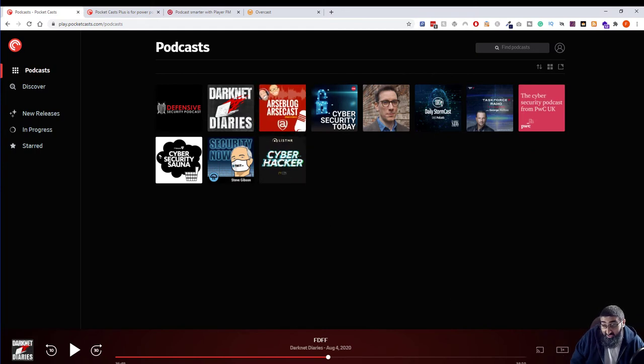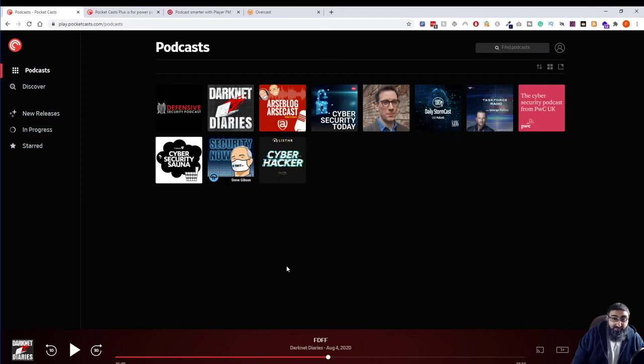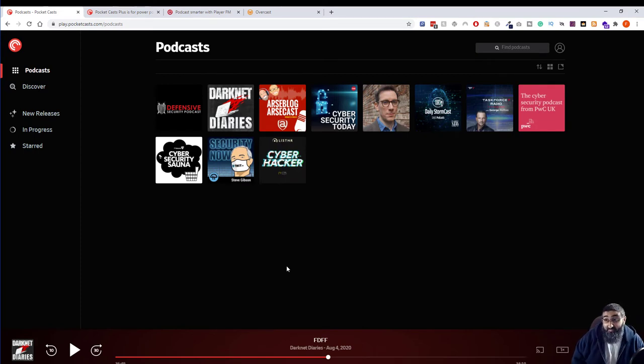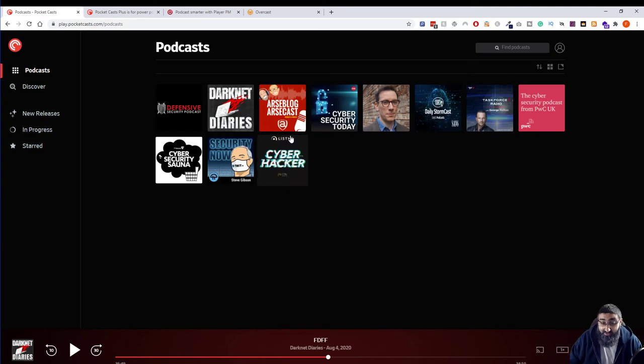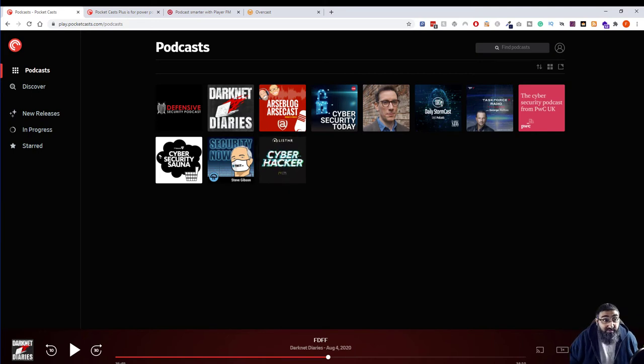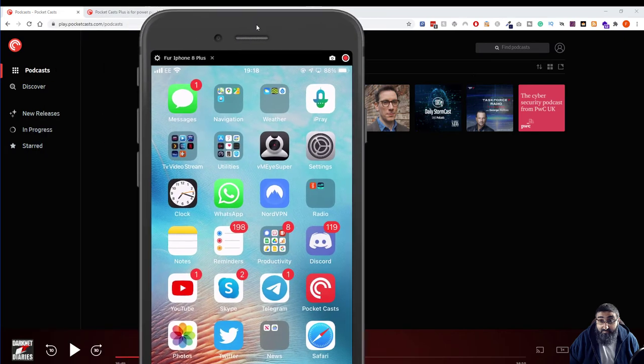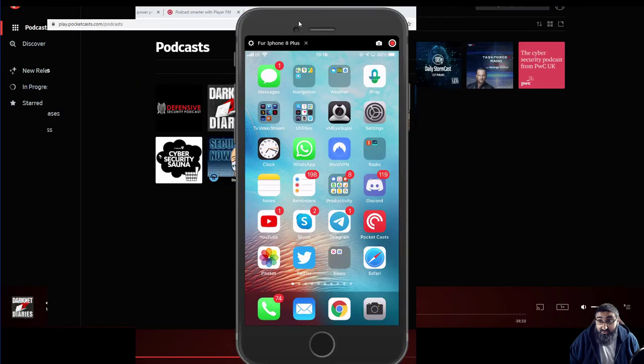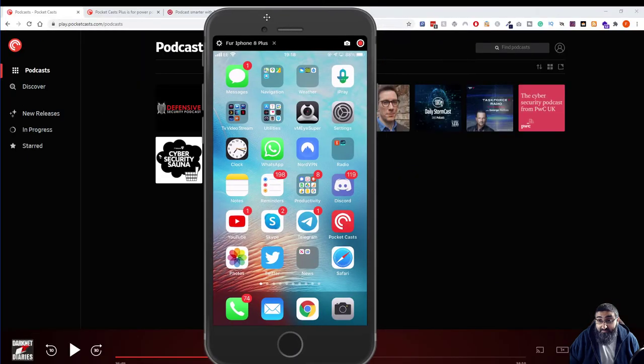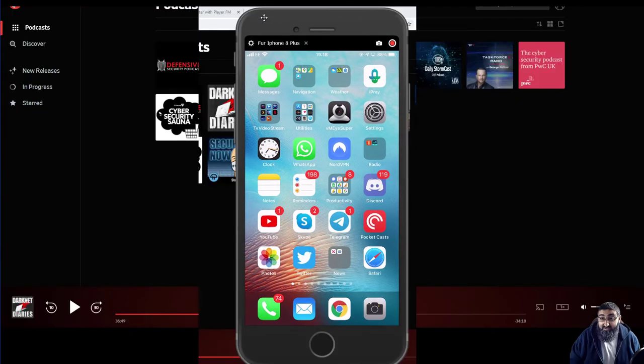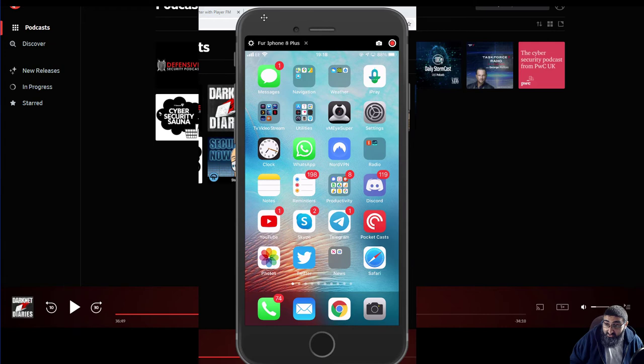They're all cyber security apart from the Arsenal podcast. You can change the speed, so I like to do it at 1.2 or depending on the podcast maybe 1.5 even. But let me show you the actual app interface. Let me drag it across. This is my actual phone. So if you go to Pocket Cast here.